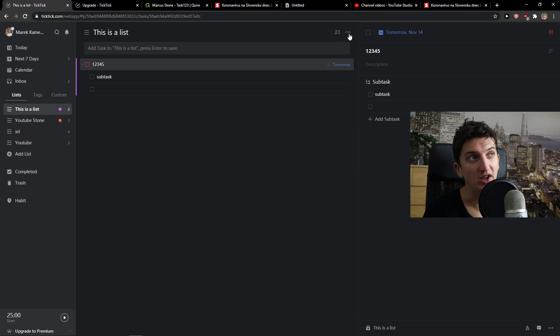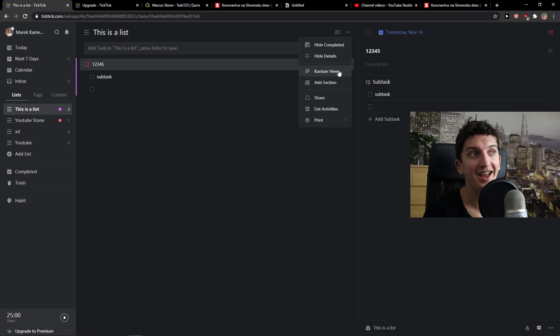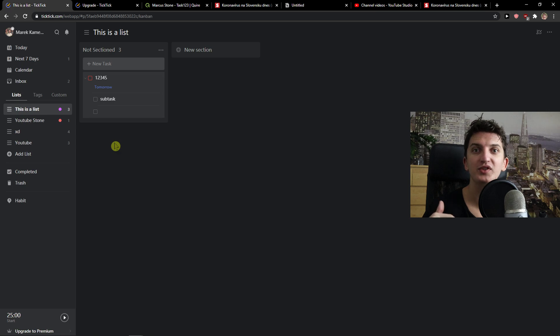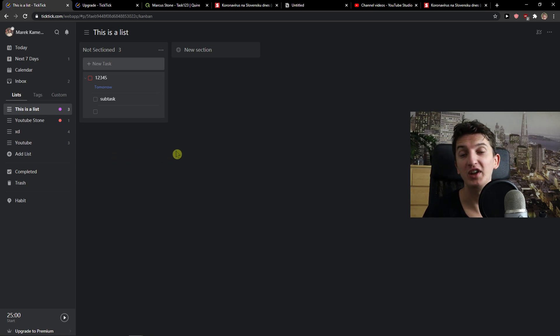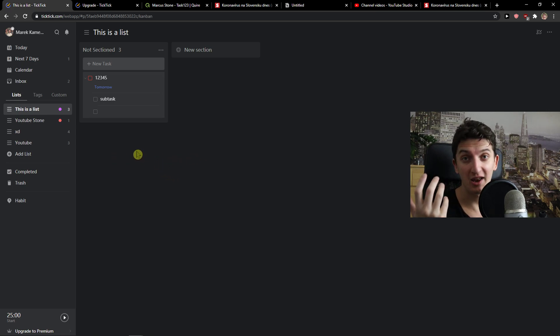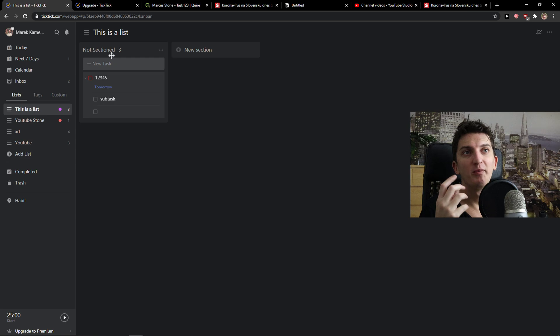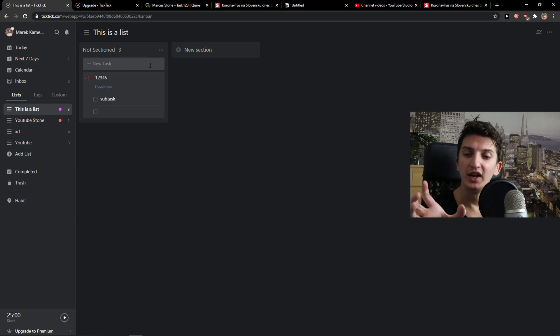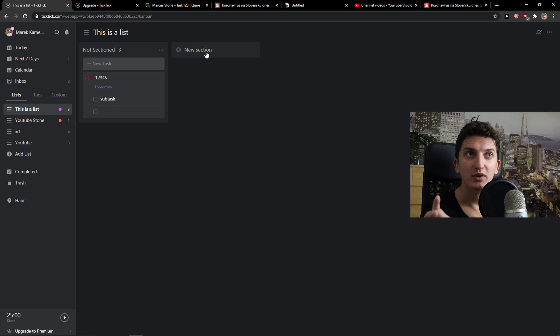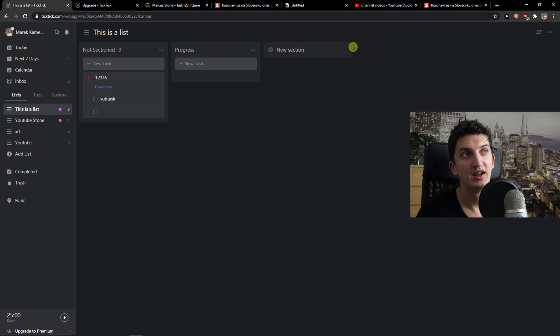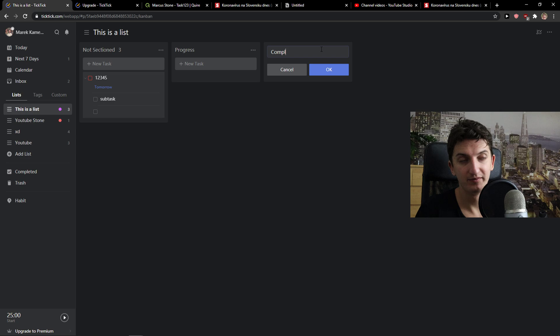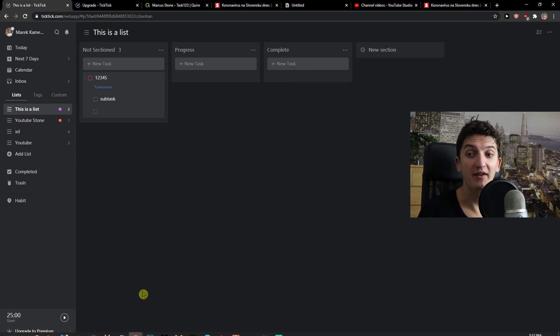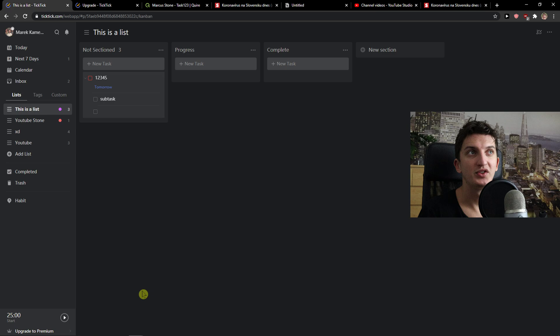The next thing that you can do is go to three dots here and click Kanban view and right here you will see it in a Kanban. So if you don't like having it as a list you can have it as a Kanban. Now there is a thing about Kanban that I like, that you can have those to do. Here I would just add progress and new section complete. So these are the three things that you can have here which can be effective.